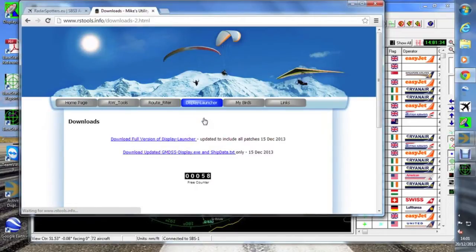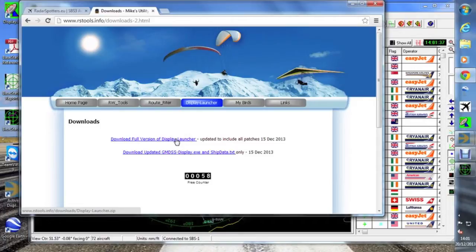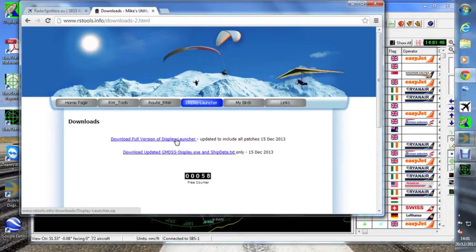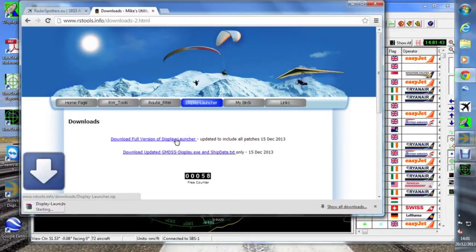If we go to download, then the program to download is just here: download the full version of display launcher and away you go. So we'll download that now.